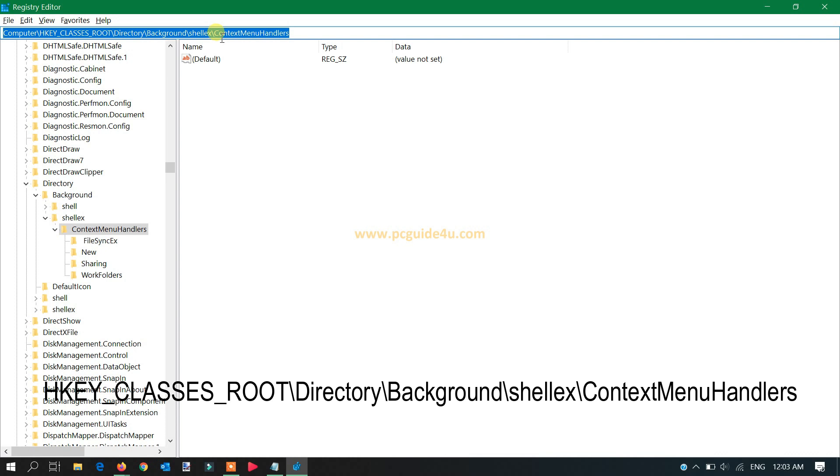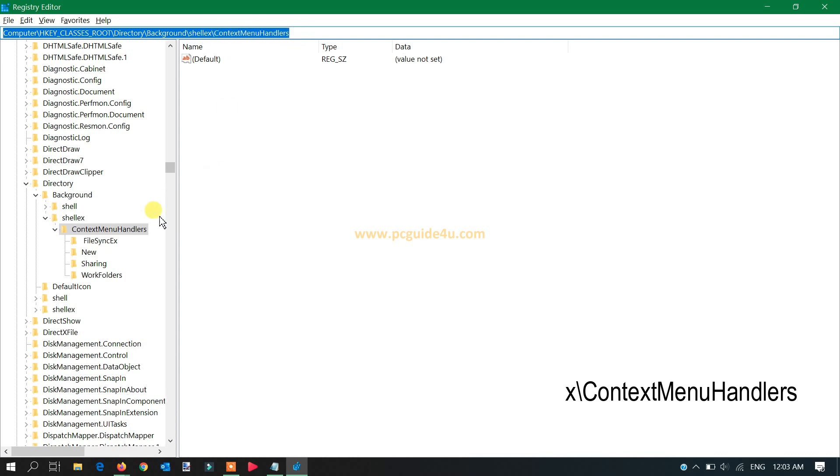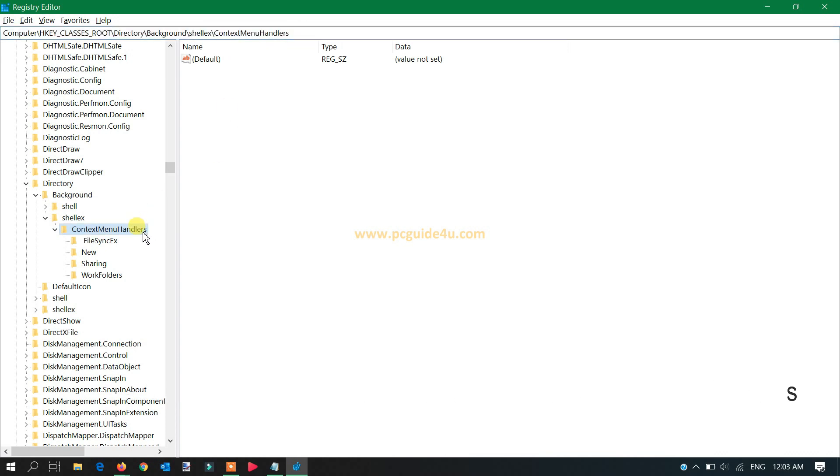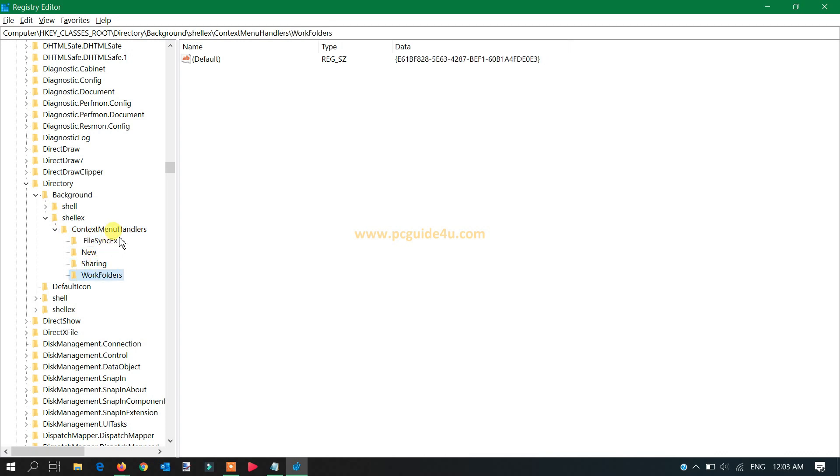When you reach this part, we have listed one, two, three, four—there are only four folders, but we are missing two keys. I'll let you know how you can add those keys.